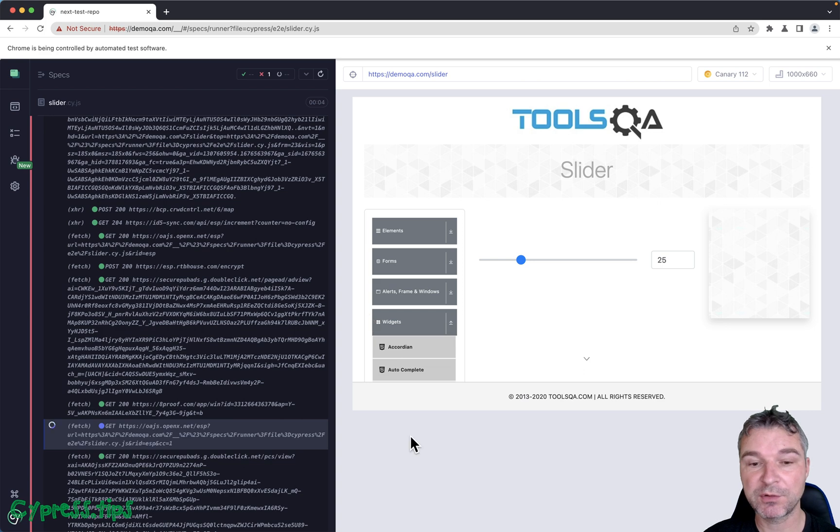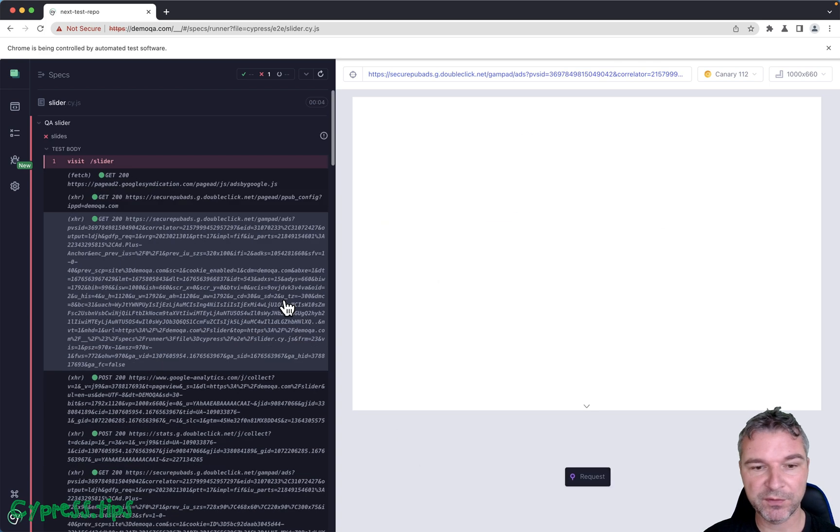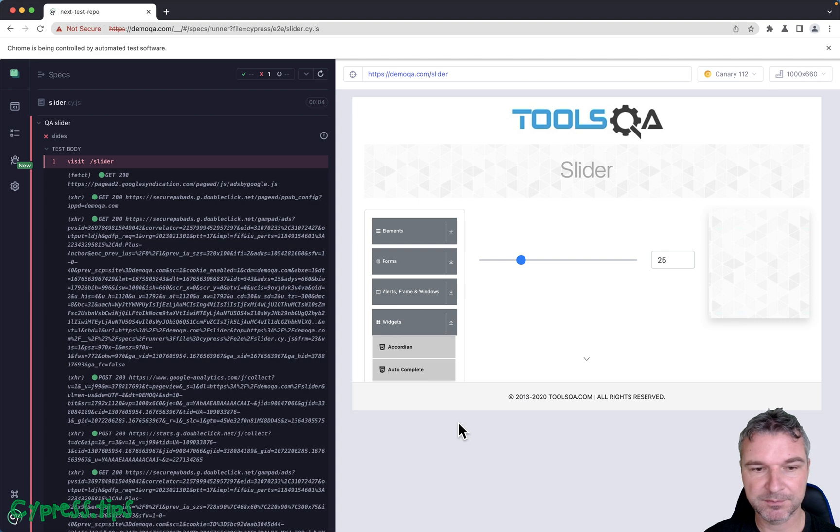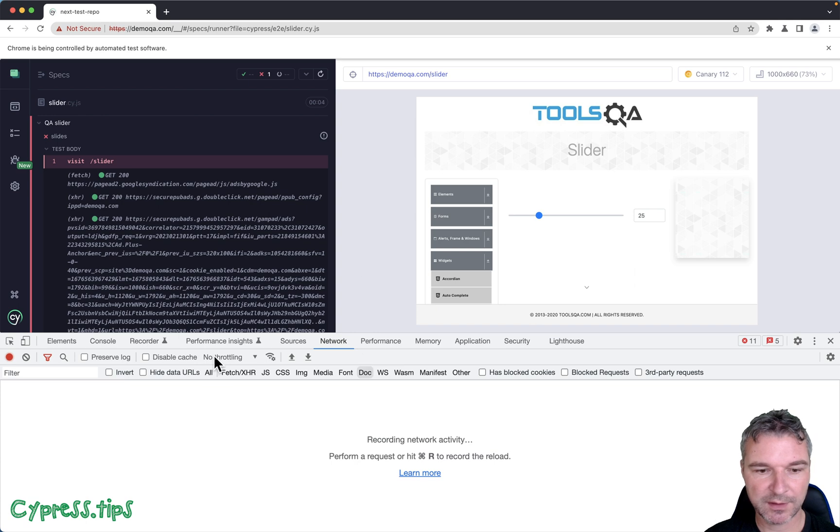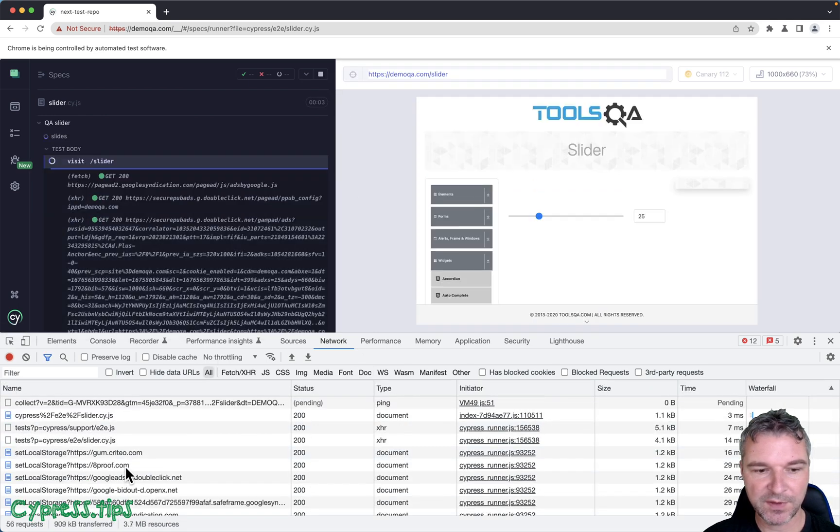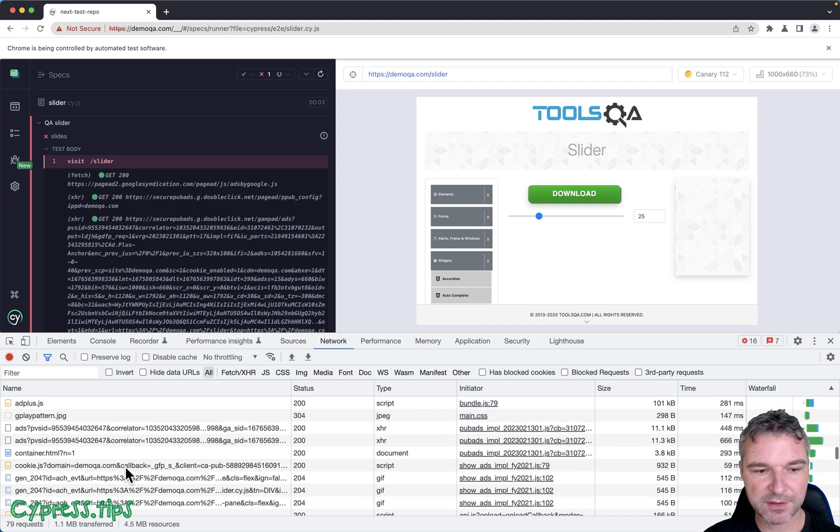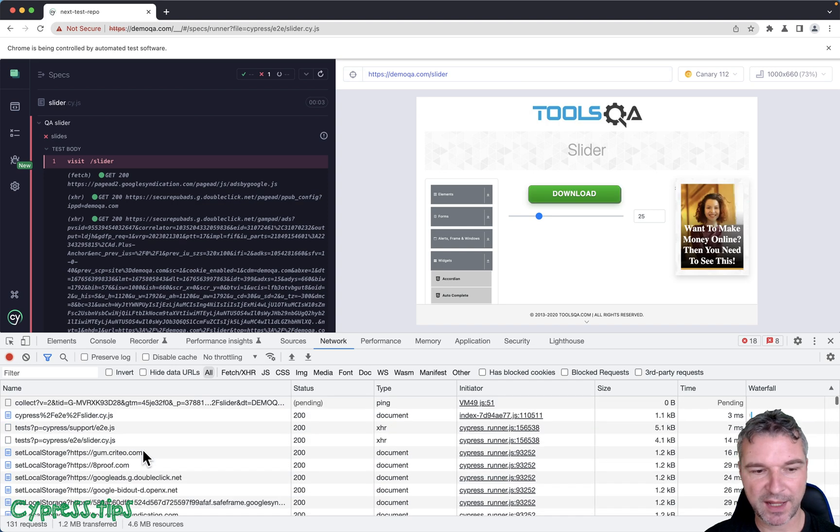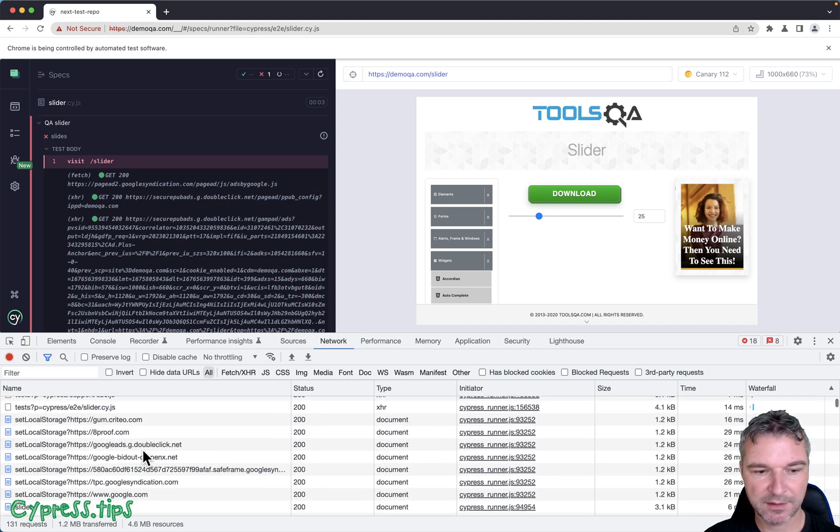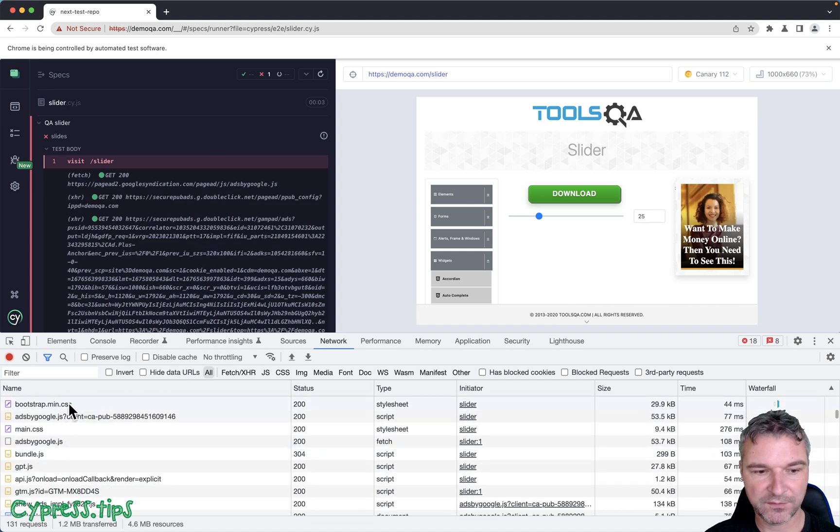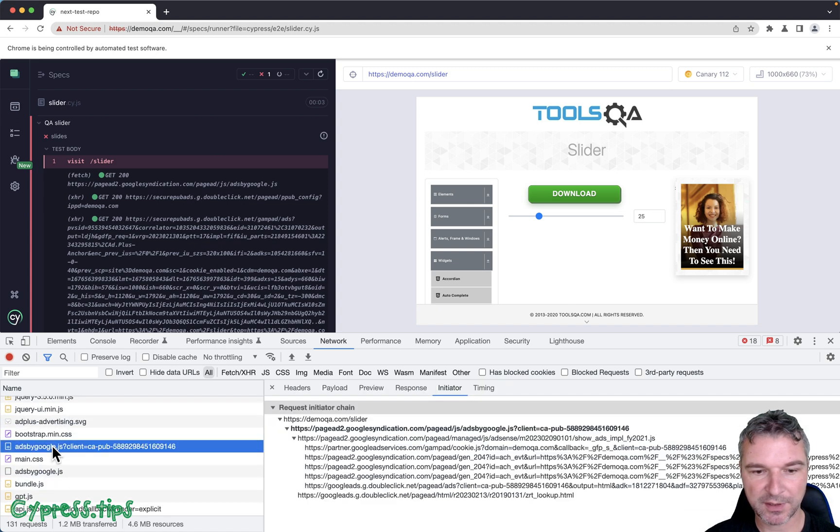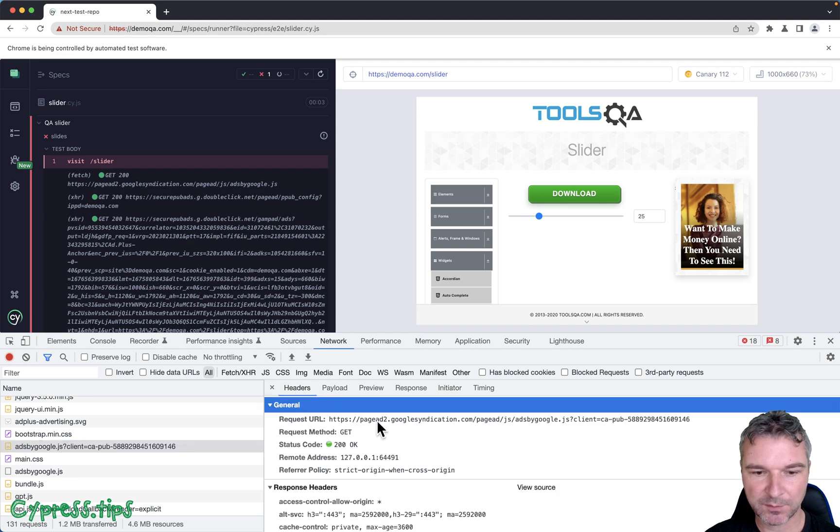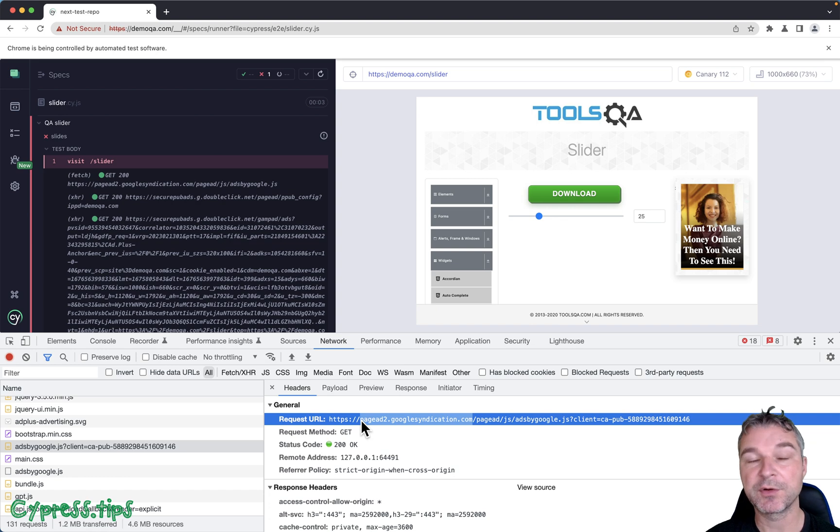So the first thing I want to do, I want to show you how to use block lists to remove all this extra stuff that the page loads. Look at the network, let's look at all the resources. If we run the test, this page is downloading all sorts of ads. Like this thing ads by Google from page syndication. So here's how you remove all this extra stuff.